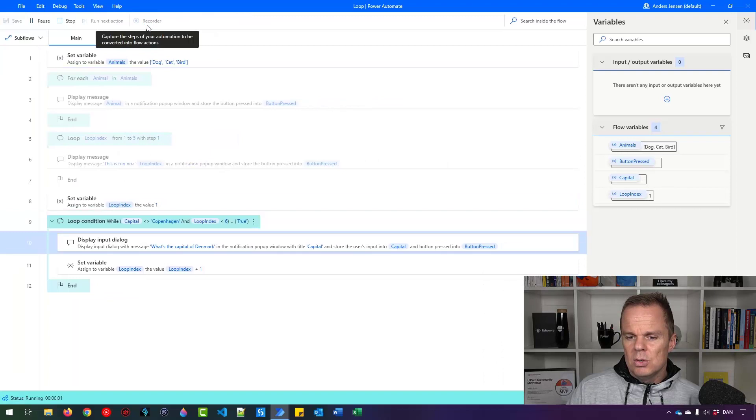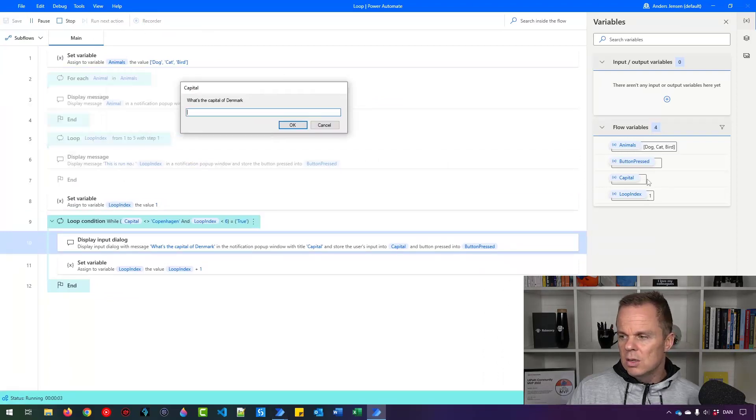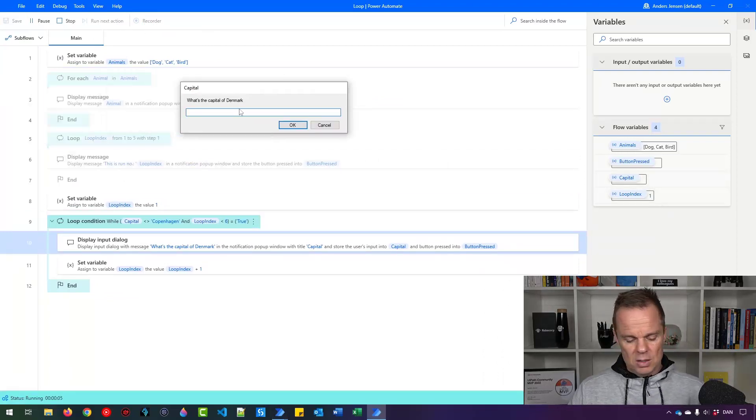And I'll just show you here, and I need to drag it in here. So now the loop index is one, you can see it over here. Let us just press A.